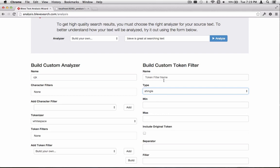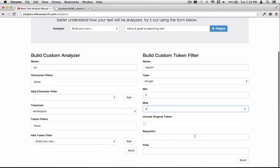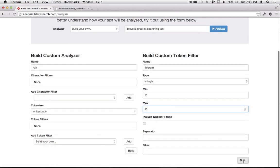So, this is a Bigram filter. I'm going to go ahead and give it that name, Bigram. Because of that, we're expecting a minimum and a maximum of two tokens assembled into each new token that's formed. We don't need to use any of the additional options here. Let me change that value back to 2. And I'm going to go ahead and press Build.